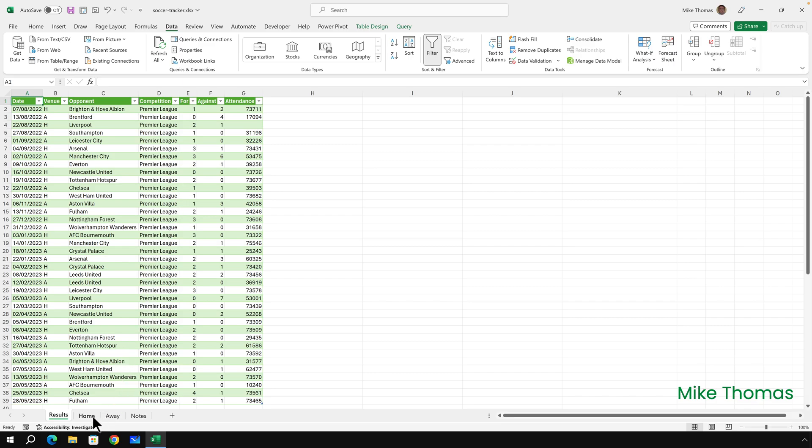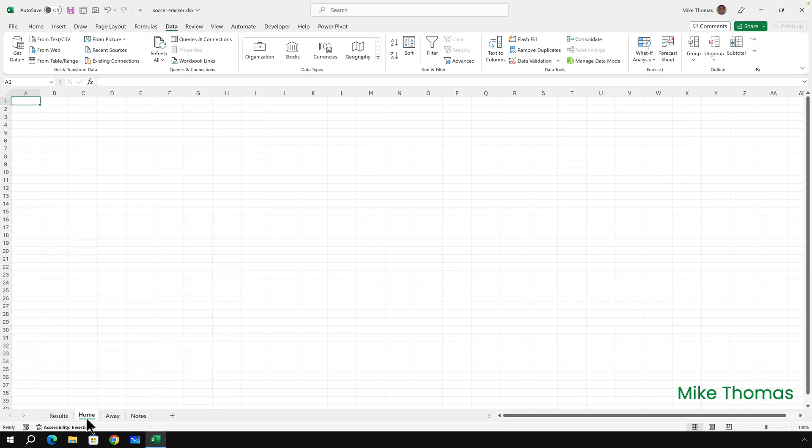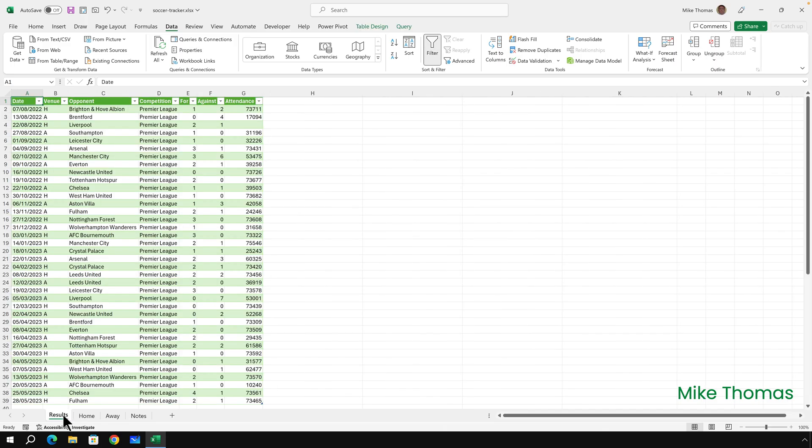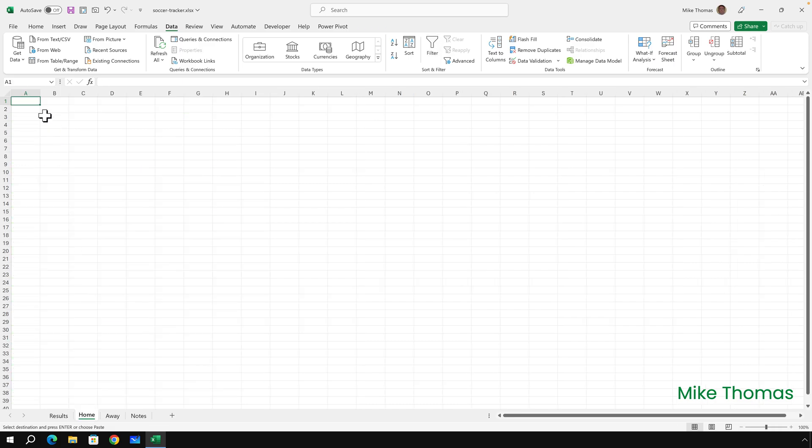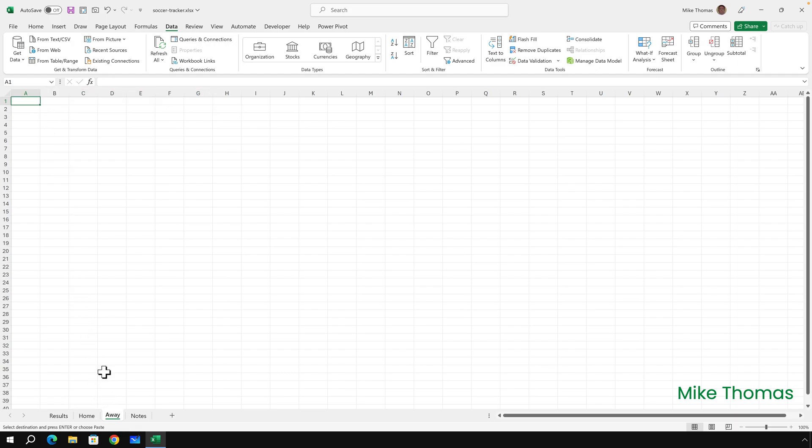You'll notice that I've got two sheets here: Home and Away. I'm going to put the home matches in the Home sheet and the away matches in the Away sheet, and I want those to update as well. Now I'm not going to go back and create another two connections to that same data source and just filter out for home and away. I'm going to do it in a different way. I'm going to start by copying the column headings and pasting them in A1 on the Home sheet and A1 in the Away sheet.